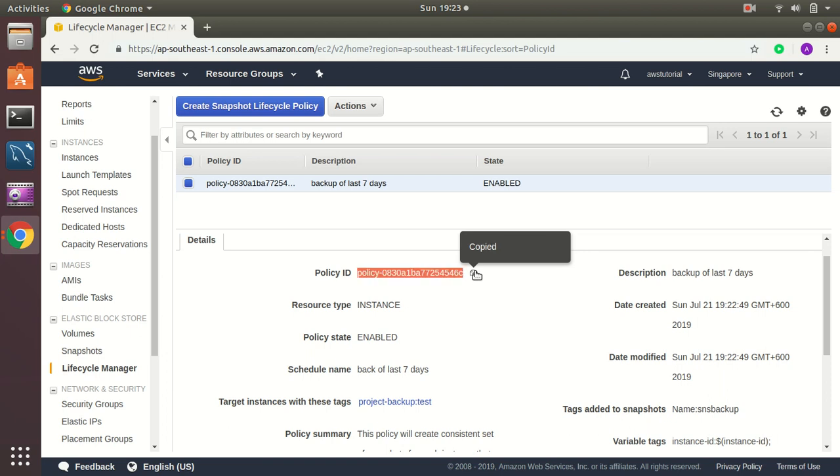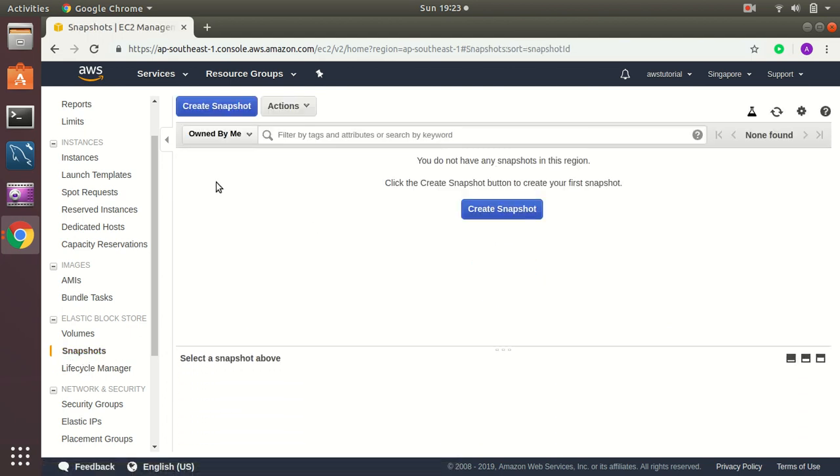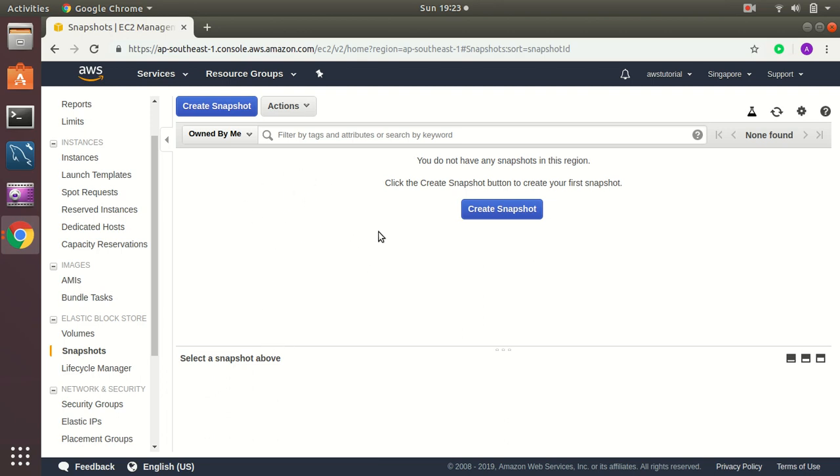If I click here and if I go to snapshots, here I will see my automated backups created here and at this moment there is none because it's still not started yet. But if I see tomorrow, then I will see the backups are showing up here and each day twice and 14 will be available after seven days.